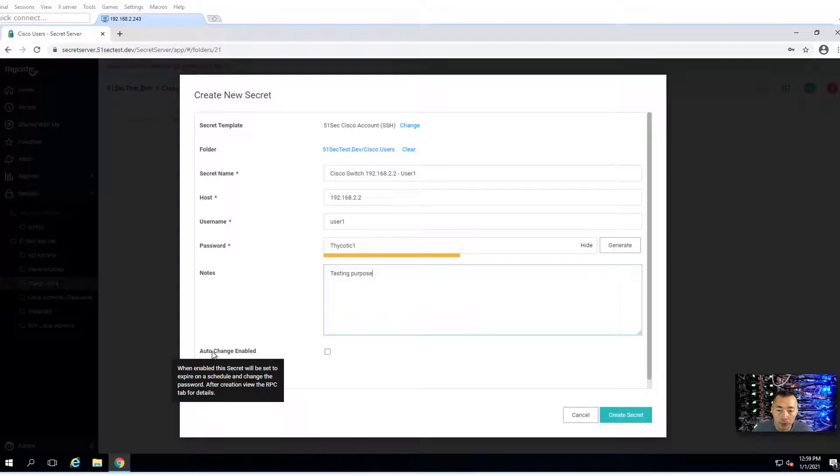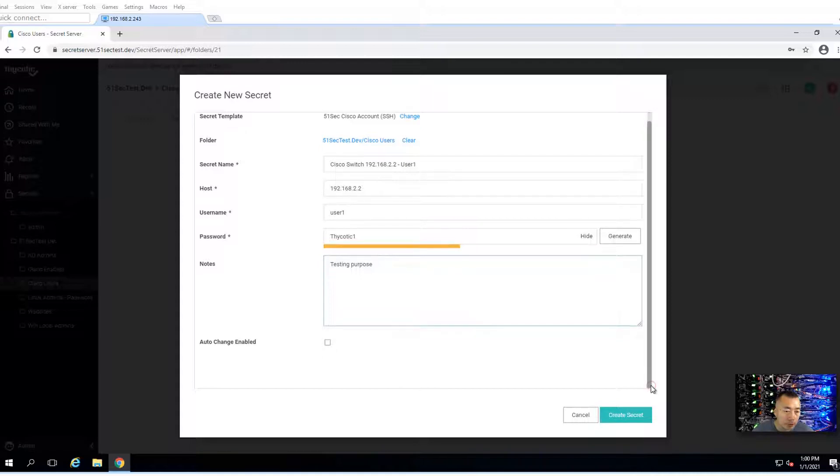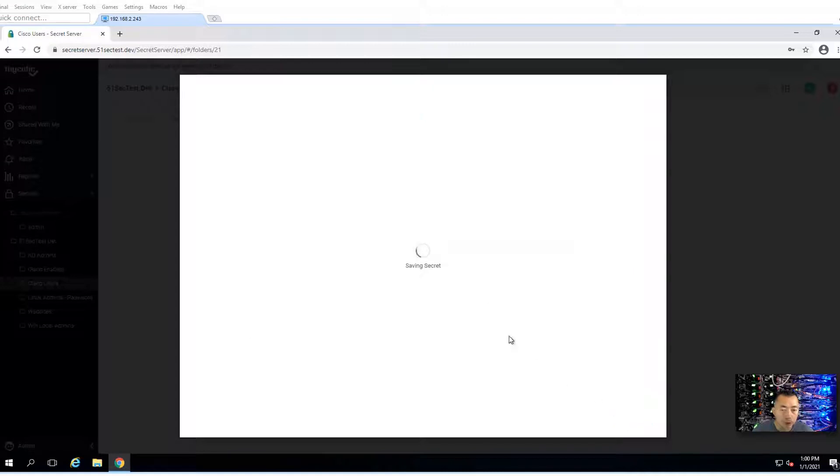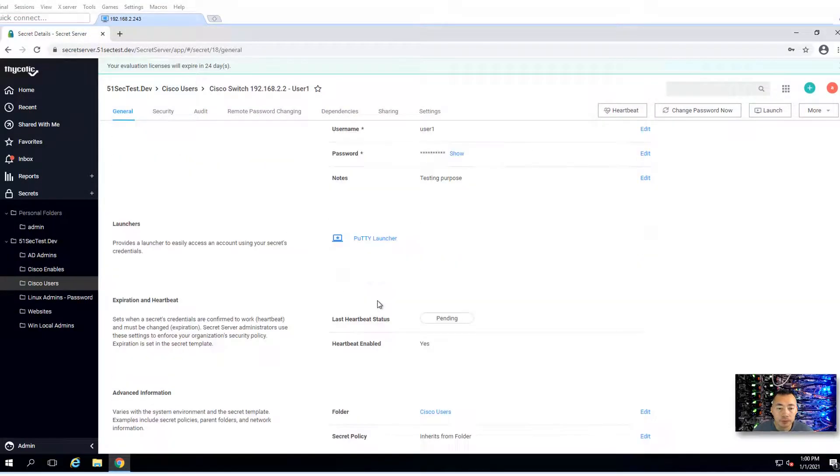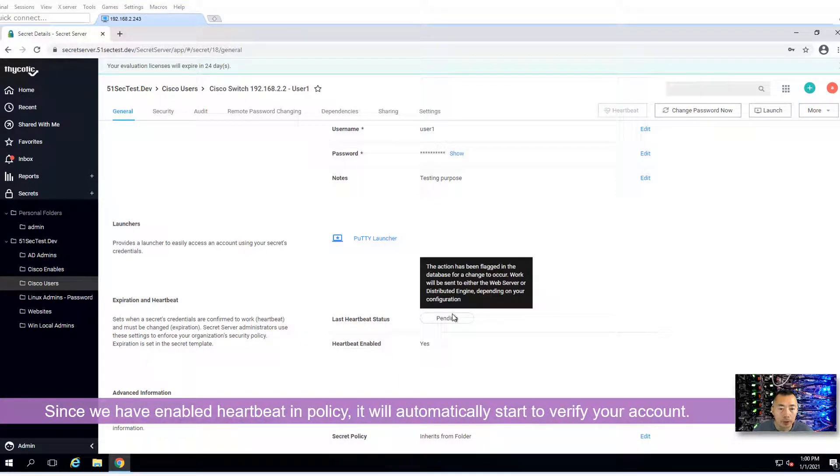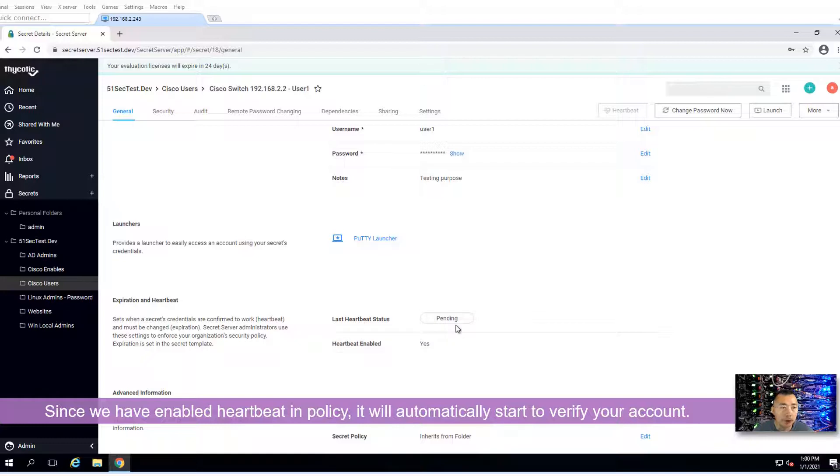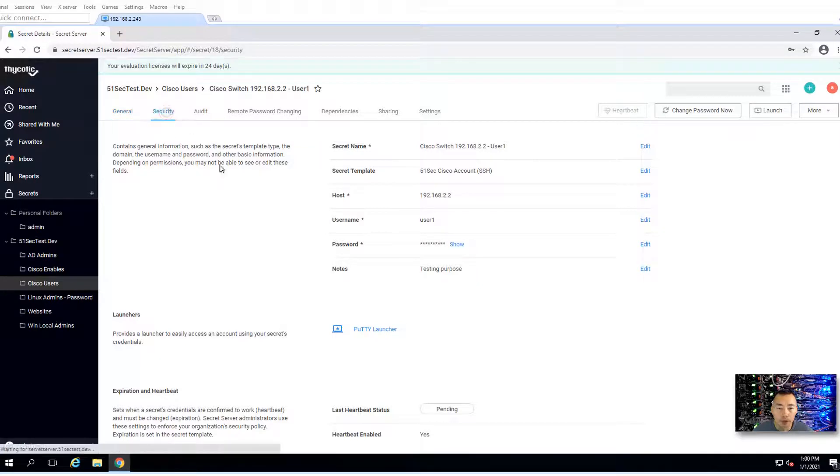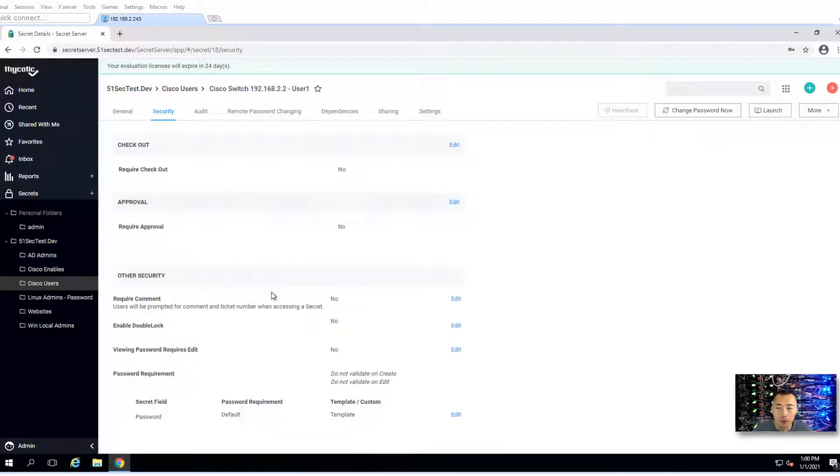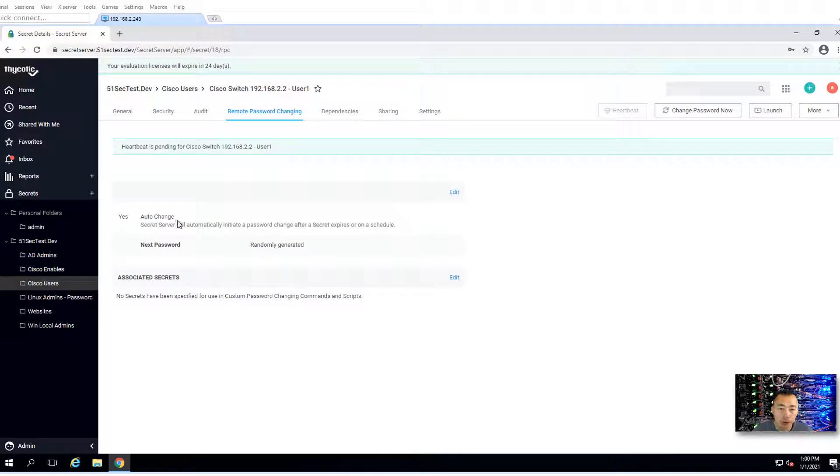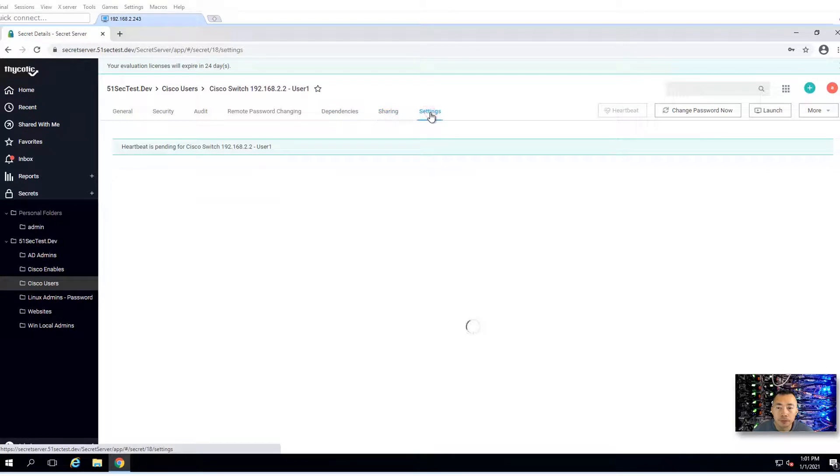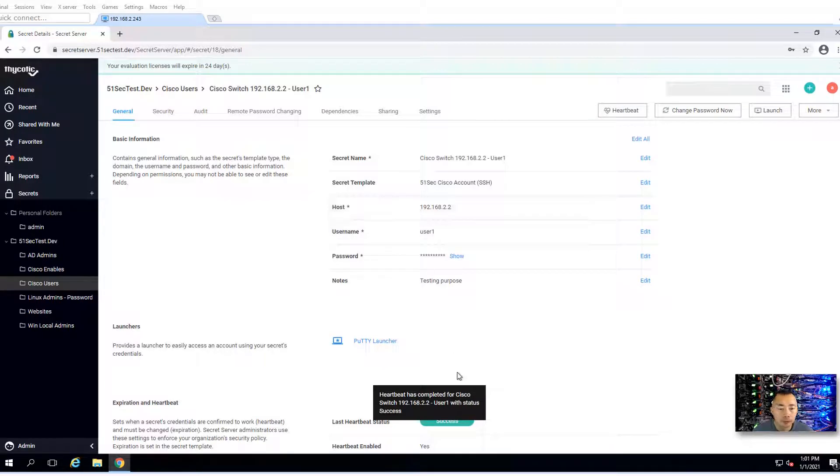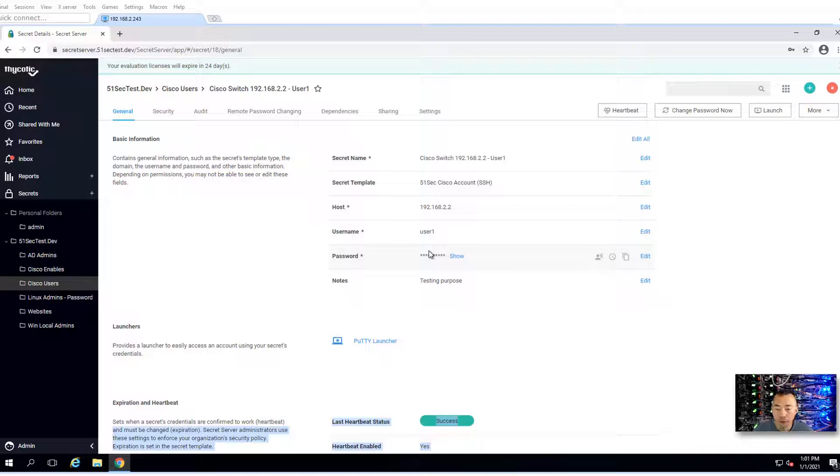Here is the settings, auto change enabled. We can leave it there. We don't have to specifically set this up. Create secret. The heartbeat is pending. Let's look at the security policy. Remote password changing, auto change enabled because of our security policy. Heartbeat has completed for Cisco switch. They verified the username and password on the Cisco device successfully.